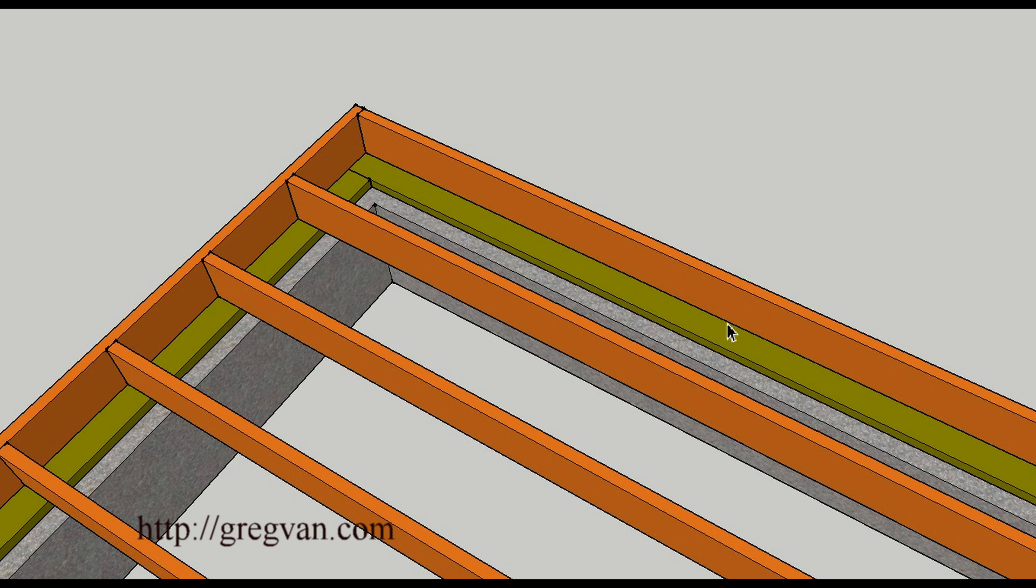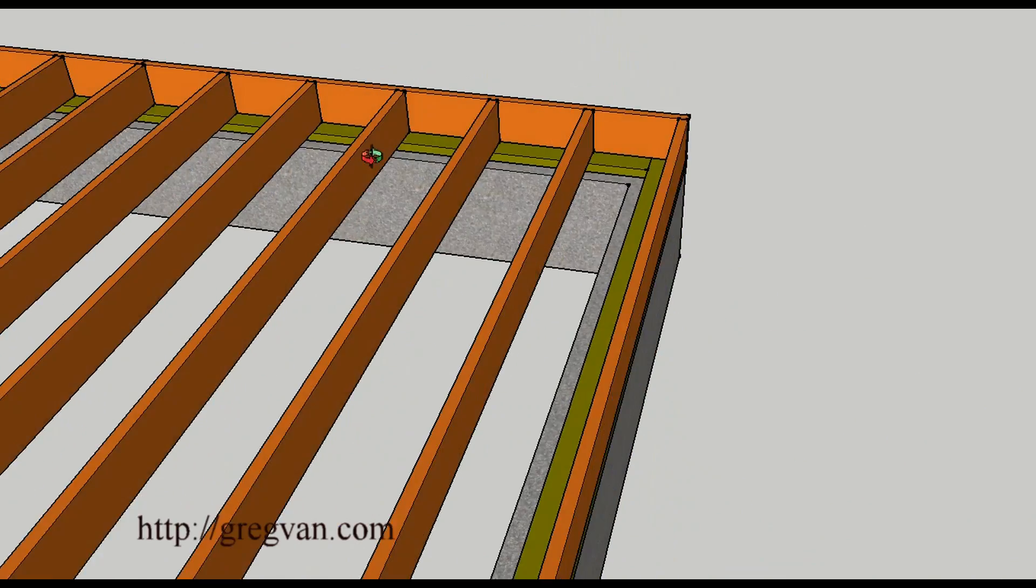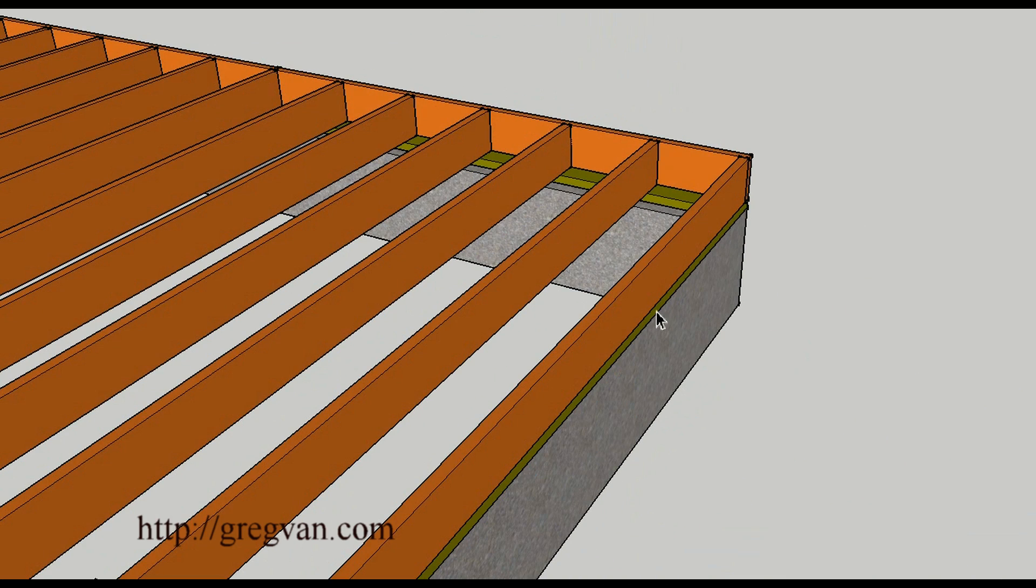So the sill plates will need toenails and the rim will actually toenail into the plates also. So you would drive a nail from the outside, would drive a nail here down and I would imagine they would be about every 24 inches on center.